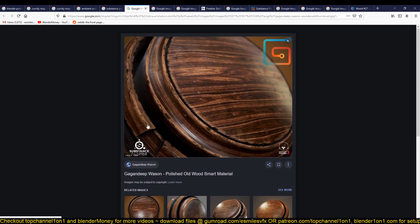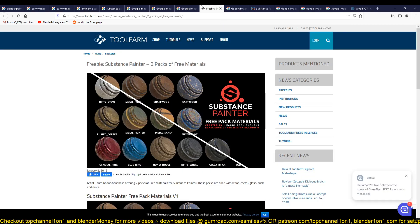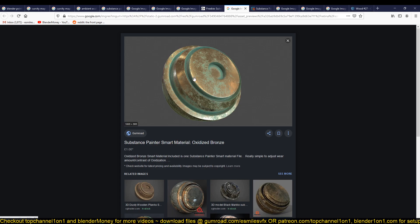You can see we have some erosion there, and even some dents, maybe as a result of things bumping into this object and the wood being scratched, things like that. That is what the pointiness map helps you achieve.